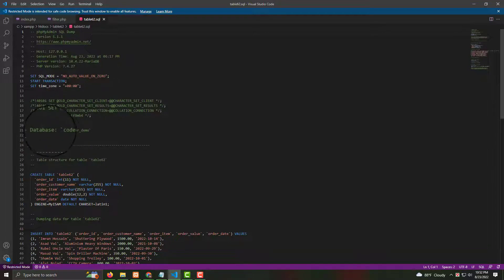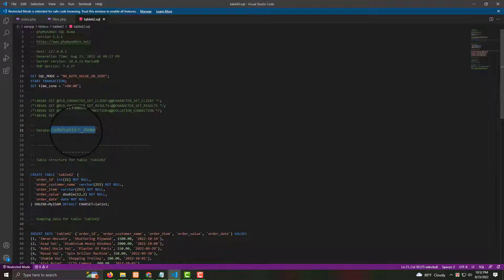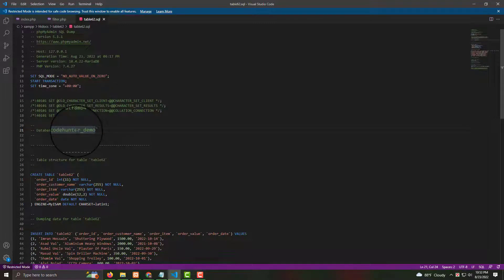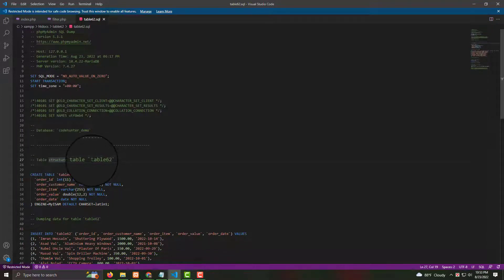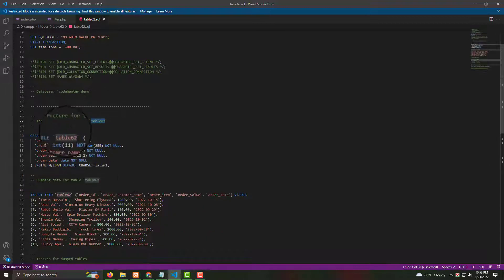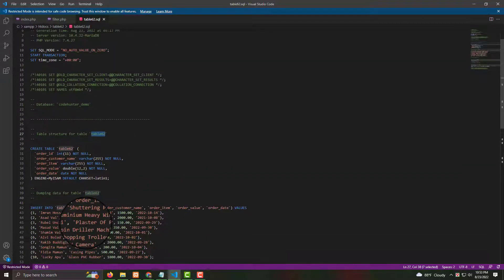You see that database folder name, code hunter demo. You see, you have to change from your localhost folder name. And also, you have to find out your table name. You see that in my table name, table 62. There are a lot of places in table 62, you have to change from every wire.